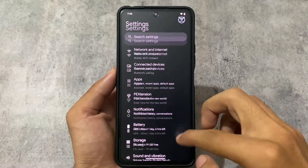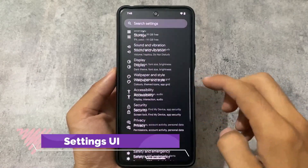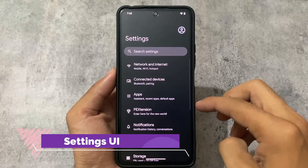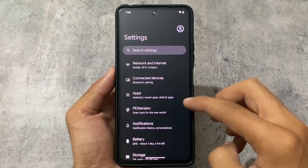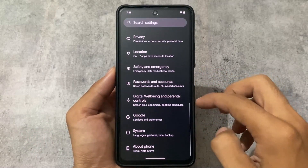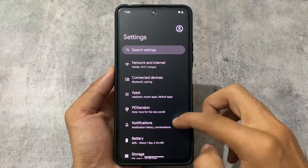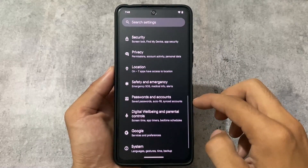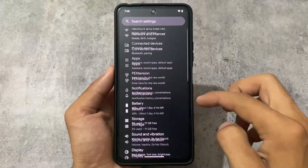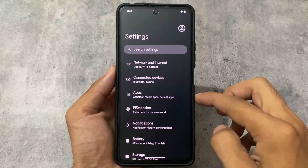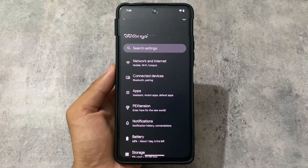Moving to the settings, the settings UI is almost the same — nothing unique. We have some customizations included which I'll talk about in this video. Game space and similar features are not included, but that's absolutely okay.